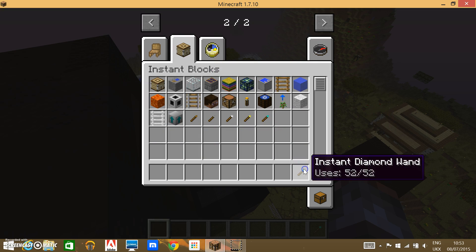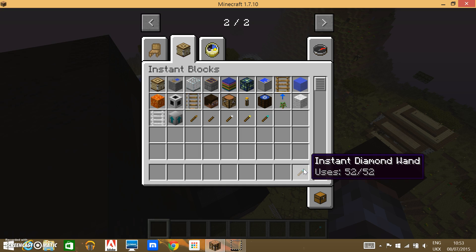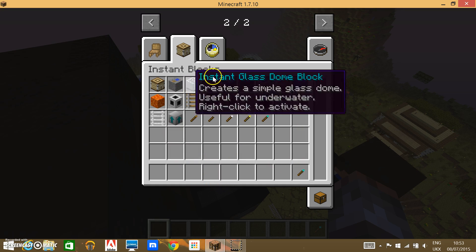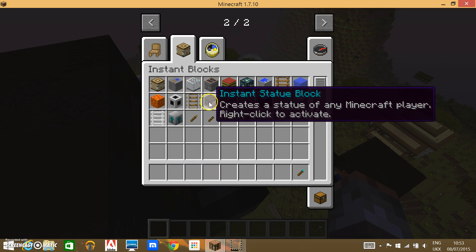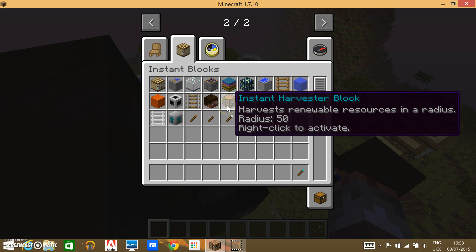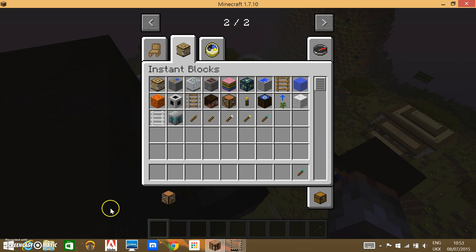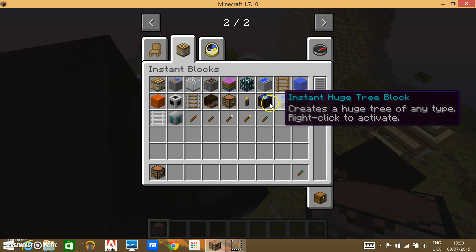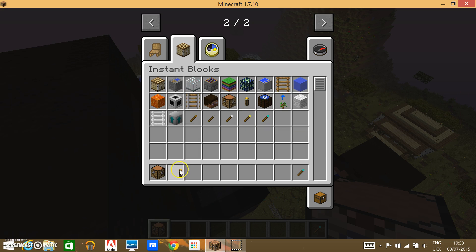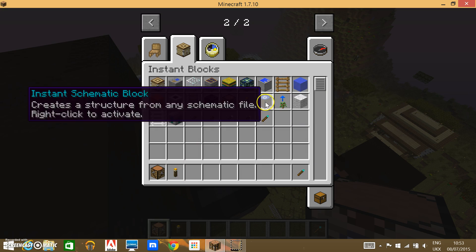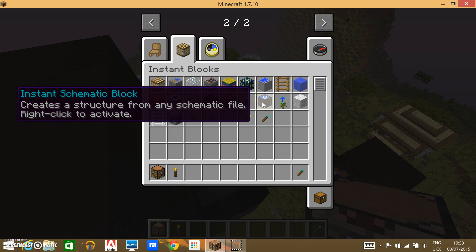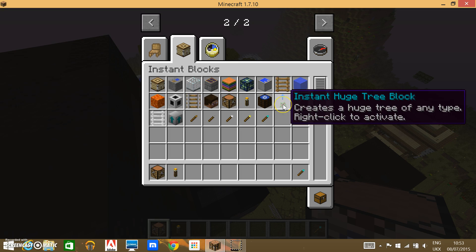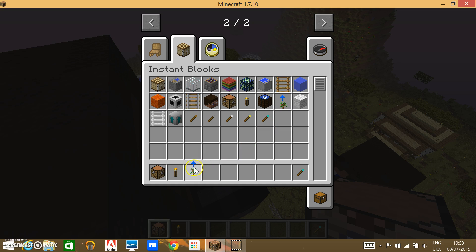Let's grab one of these Instant Diamond Wands, and I think we go up to the Statue Blocks, let's go for that, a Harvester, we've used a Light, or we might need it later. I'm actually not sure what the Instant Schematics does, but we'll just ignore that for now.